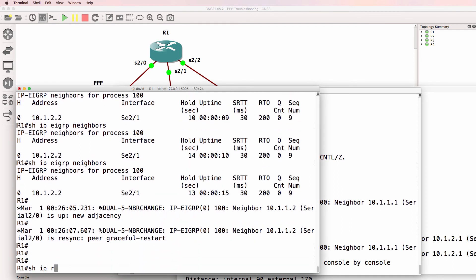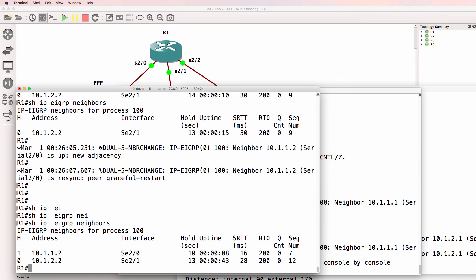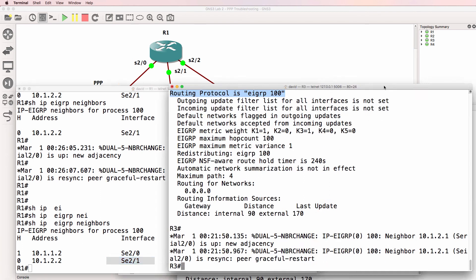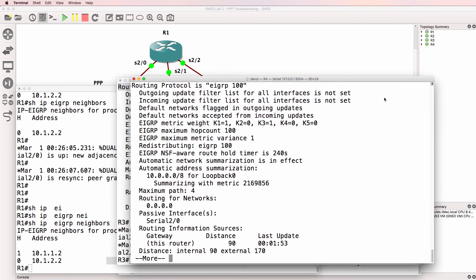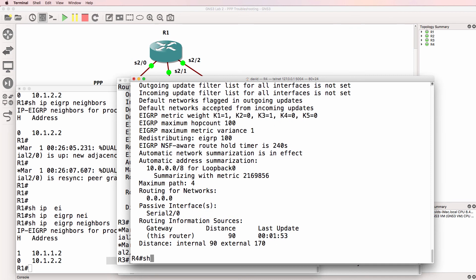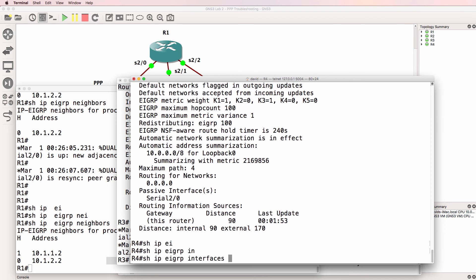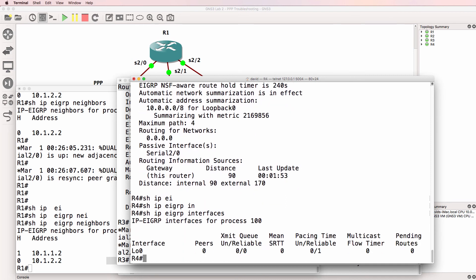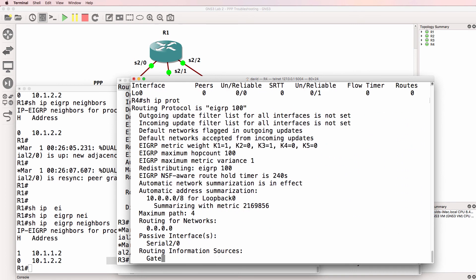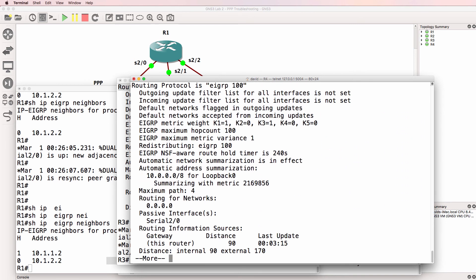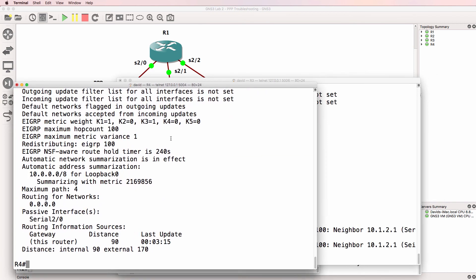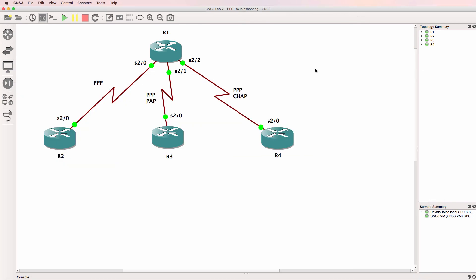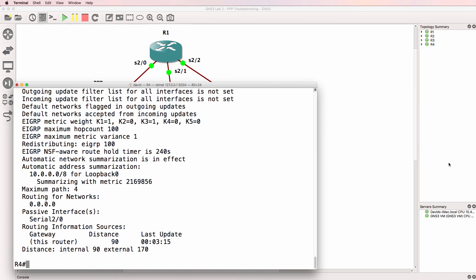Show IP EIGRP neighbor. We've got a neighbor relationship to router two and router three, but no relationship to router four. So on router four, show IP EIGRP interfaces. EIGRP is only running on the loopback interface. Show IP protocols. Can you see a problem in this output? Router four has got an interface serial 2/0 to router one. What's the problem here? Notice this passive interface.